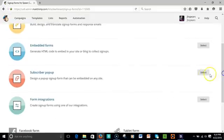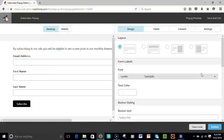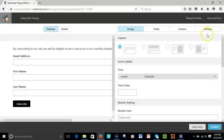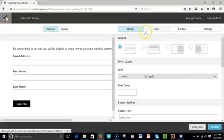Then select Subscriber Pop-up, and as you can see I've already designed a form that I'm going to input or embed into my website.